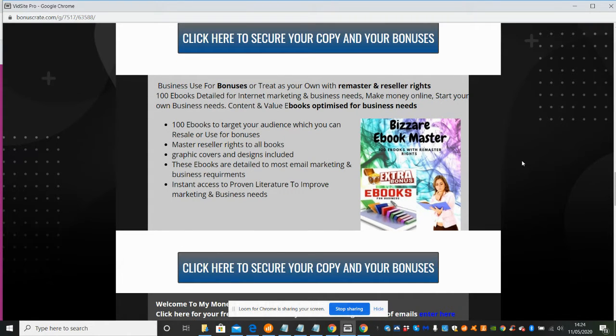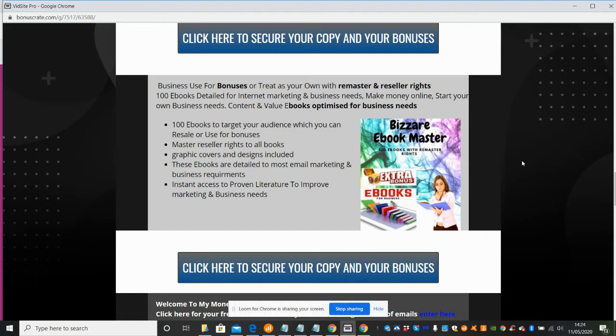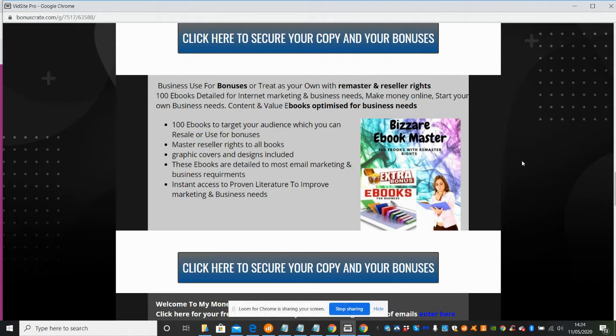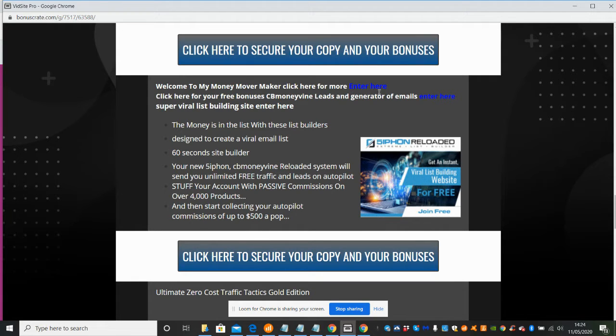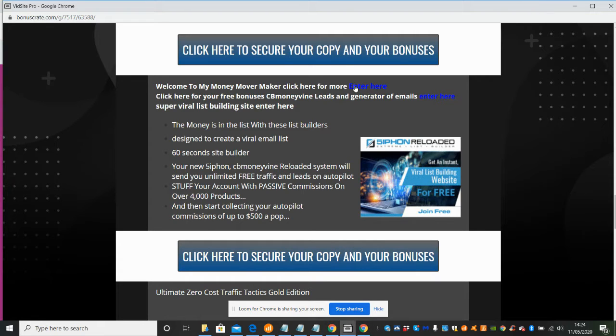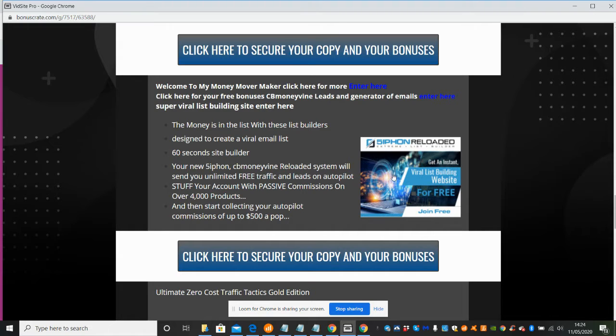The first one which I'm going to screen now is Bizarre Ebook Master - 100 ebooks you can use for bonuses, with remaster rights where you can rewrite and retarget it. It also has graphic covers and designs included. Then there's this one here, just to check if you're watching my reviews. If you click here, this will take you to a secret money maker website where you can get lots of freebies.